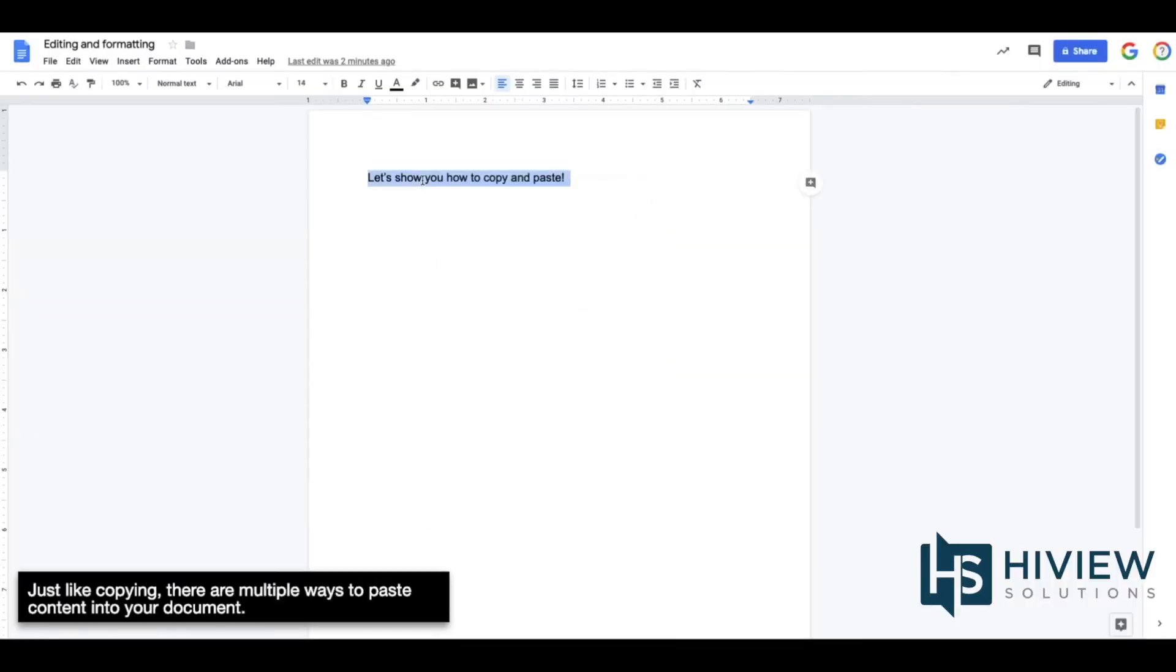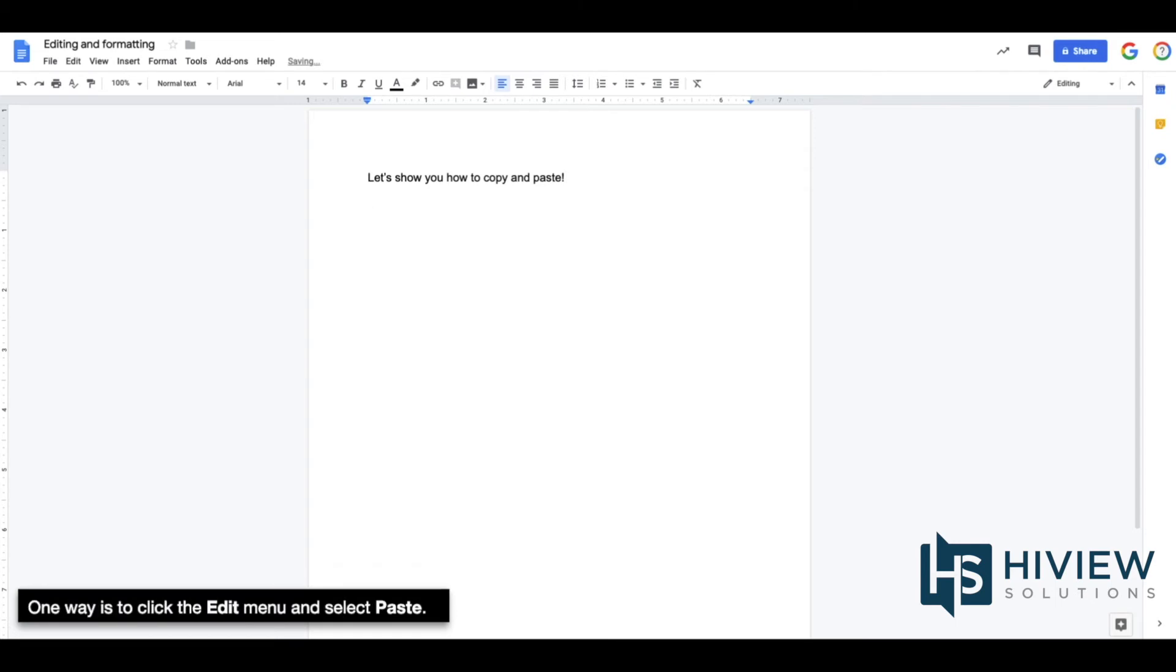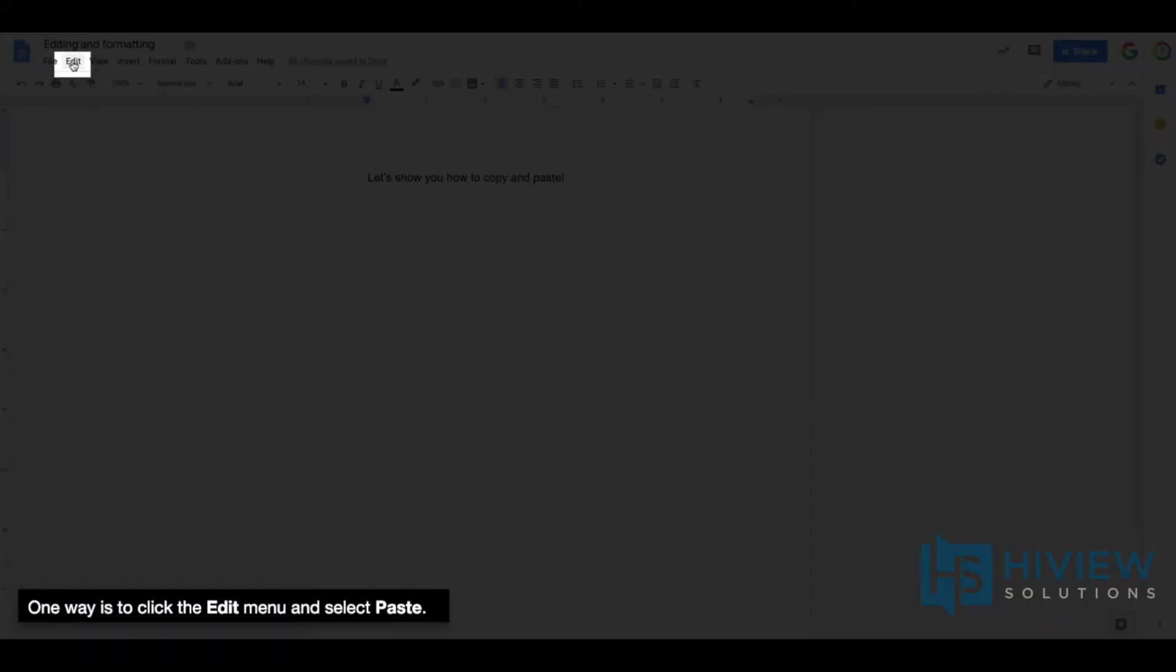Just like copying, there are multiple ways to paste content into your document. One way is to click the Edit menu and select Paste.